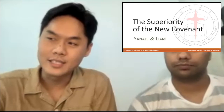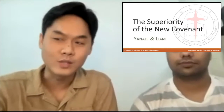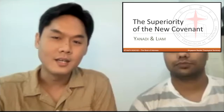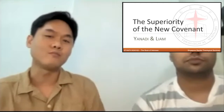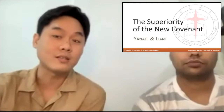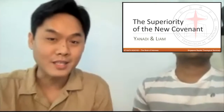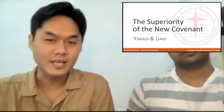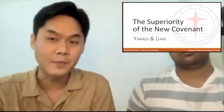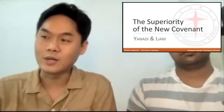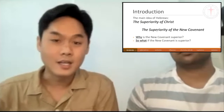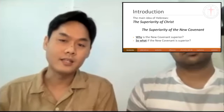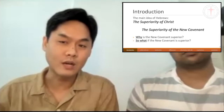Our presentation is titled The Superiority of the New Covenant. We have discussed in class that the main idea of the whole book of Hebrews is the superiority of Christ. In this particular topic, we attempt to focus on the new covenant which Christ mediates, especially as compared to all things that preceded him. We attempt to answer: why is the new covenant superior, and so what if the new covenant is superior?